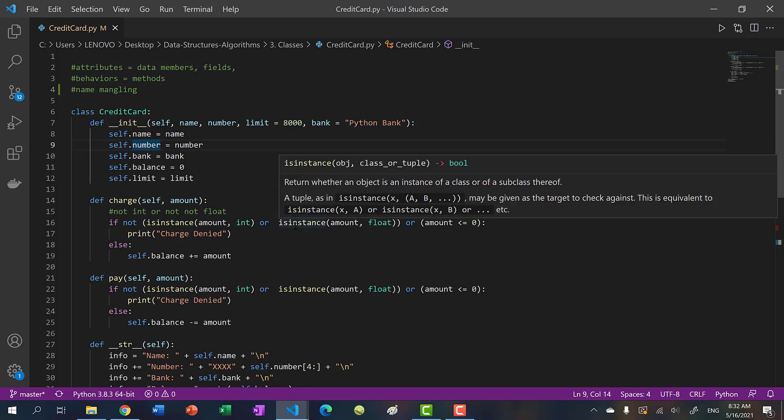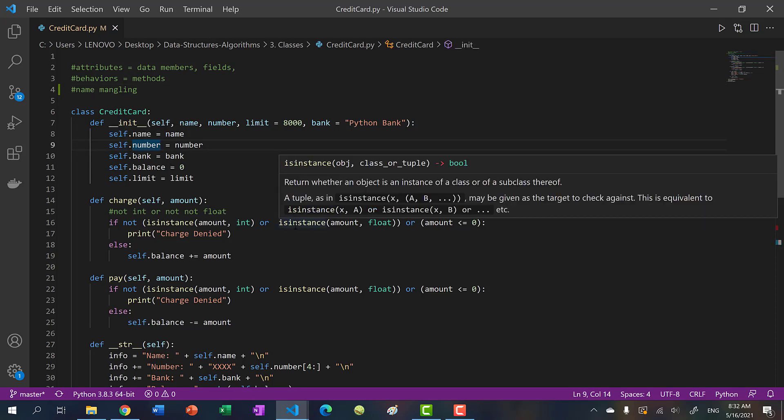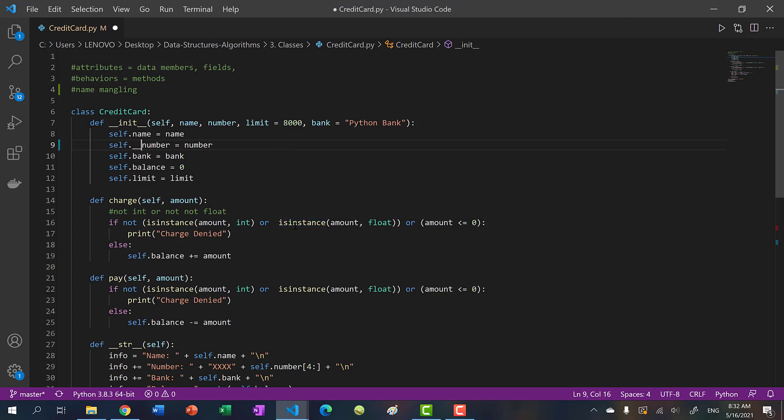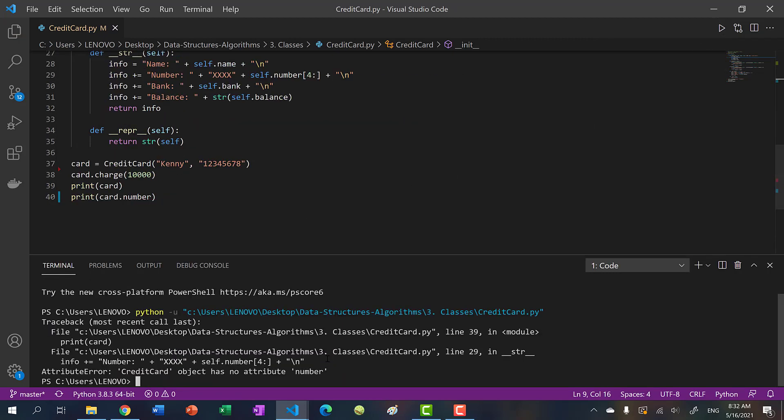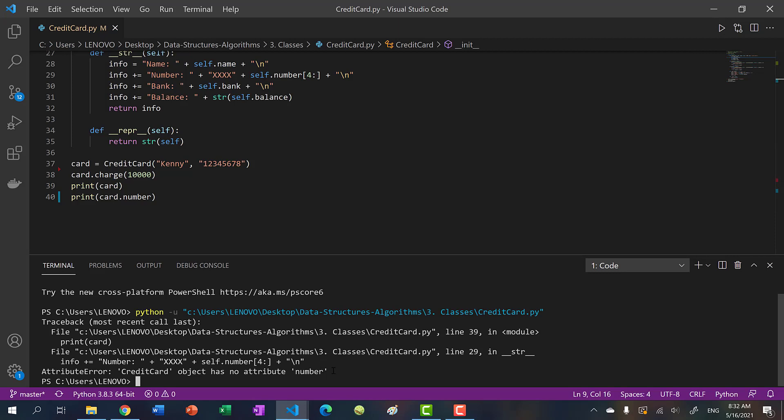So in this case, this self.number, I would just change it to self double underscore number. So if I run this, you can see we have an issue here, credit card object has no attribute number.